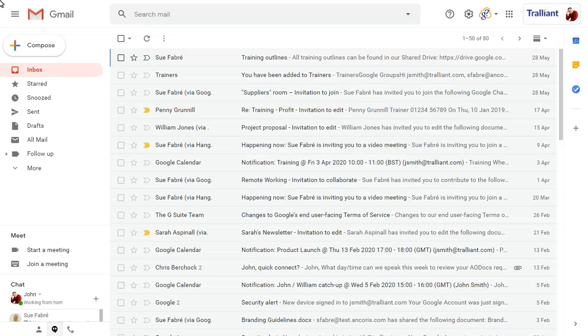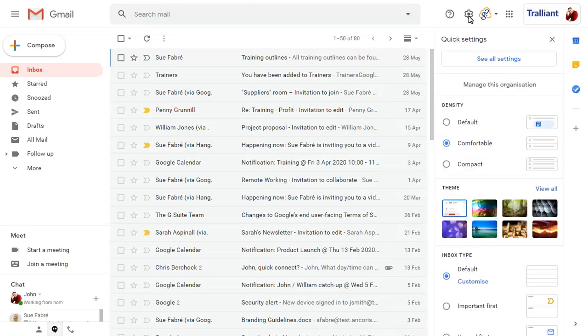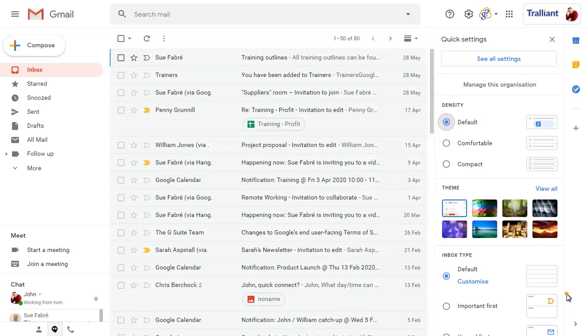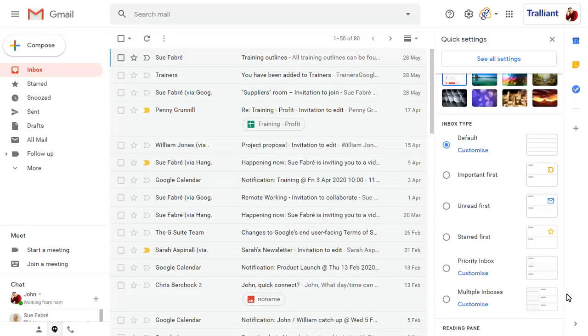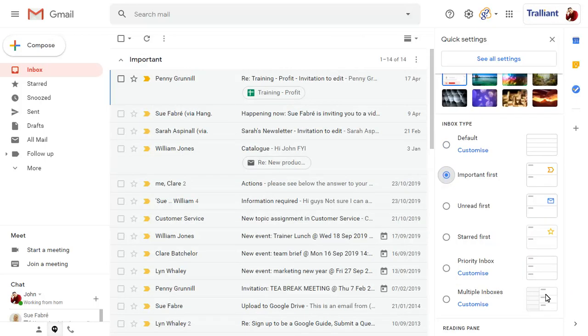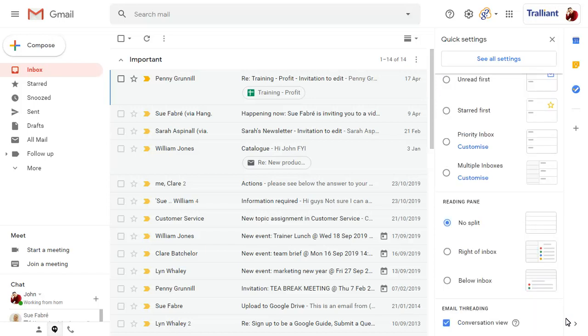To show your Gmail settings, click on the Settings cog near the top right corner of the screen. The Quick Settings pane will display, where you can set how you want your messages to appear in the Inbox, your Inbox style, and the Reading pane position amongst other settings.